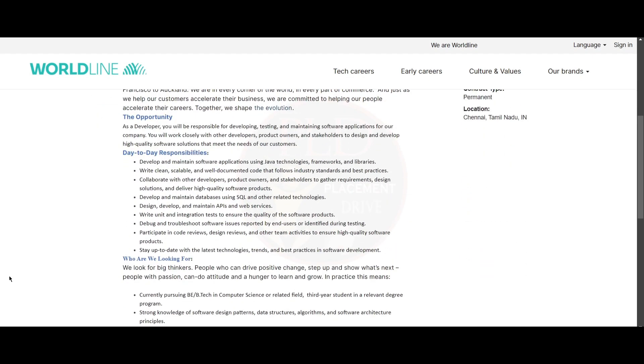Now let's see the day-to-day responsibilities of this role. You will need to develop and maintain software applications using Java technology, frameworks and libraries. You will need to write clean, scalable and well-documented code that follows the industry standards and best practices.